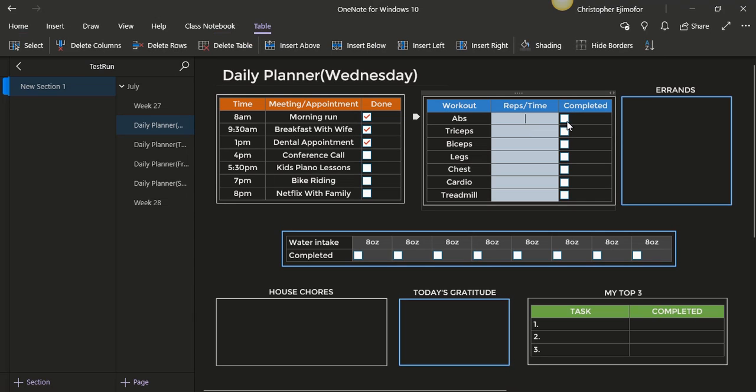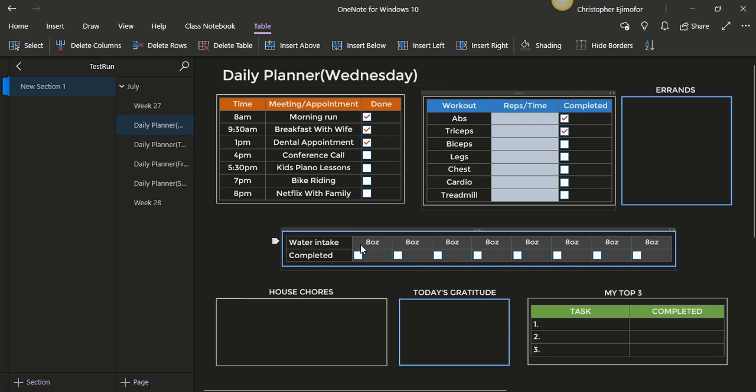For the water intake, eight ounces of water is recommended eight times a day, so you can just check them when you complete a drink of water. You need 64 ounces a day, so eight times eight is 64.